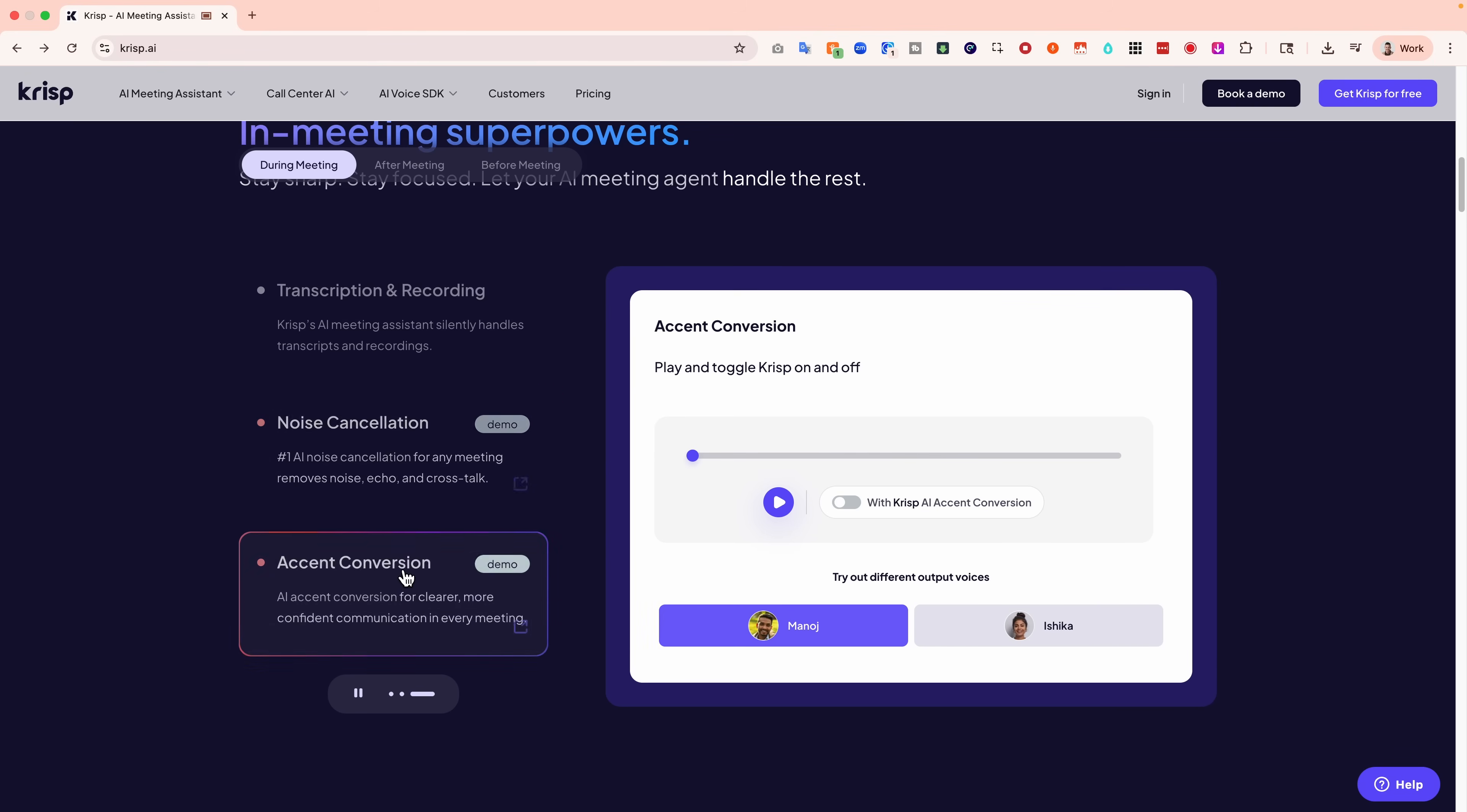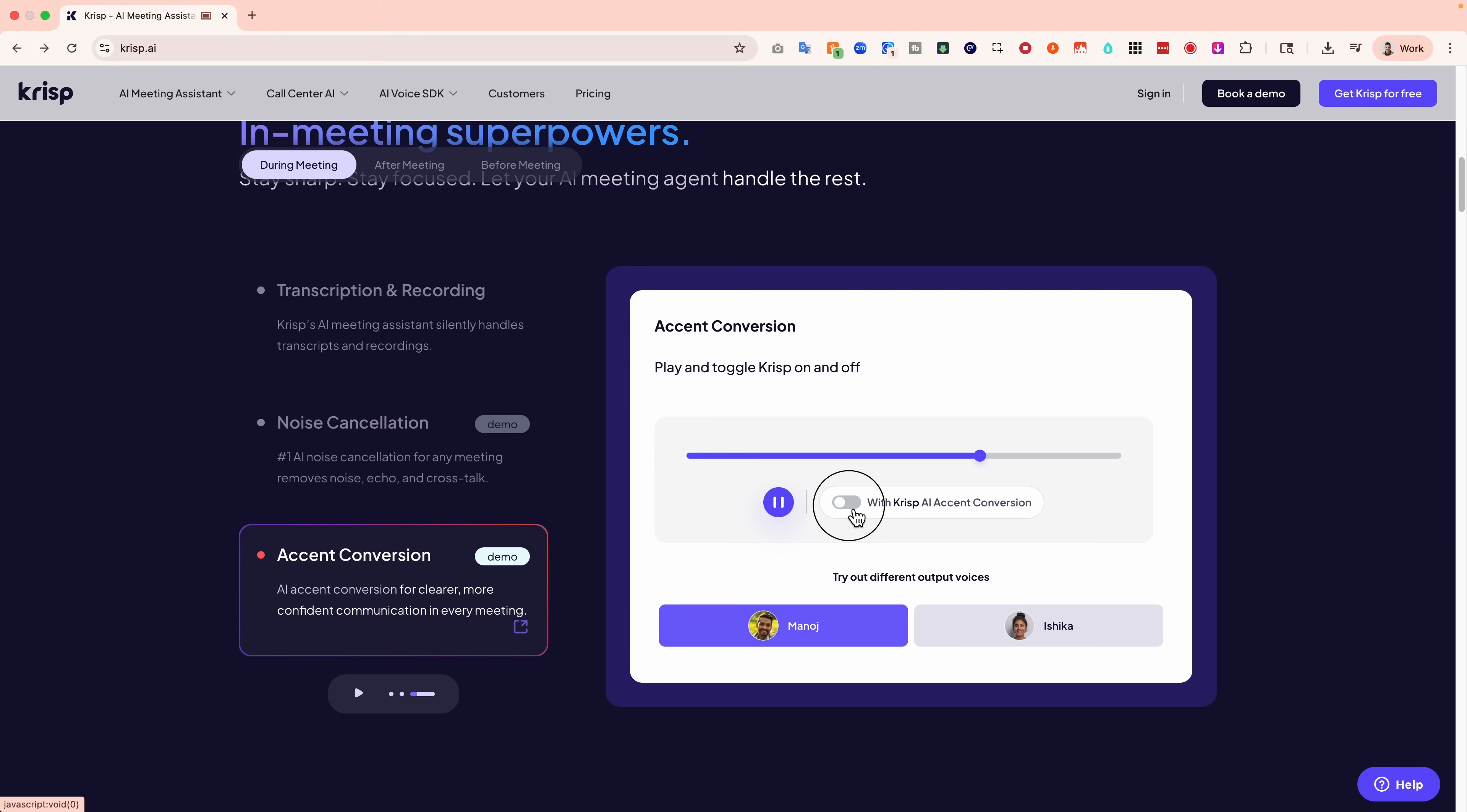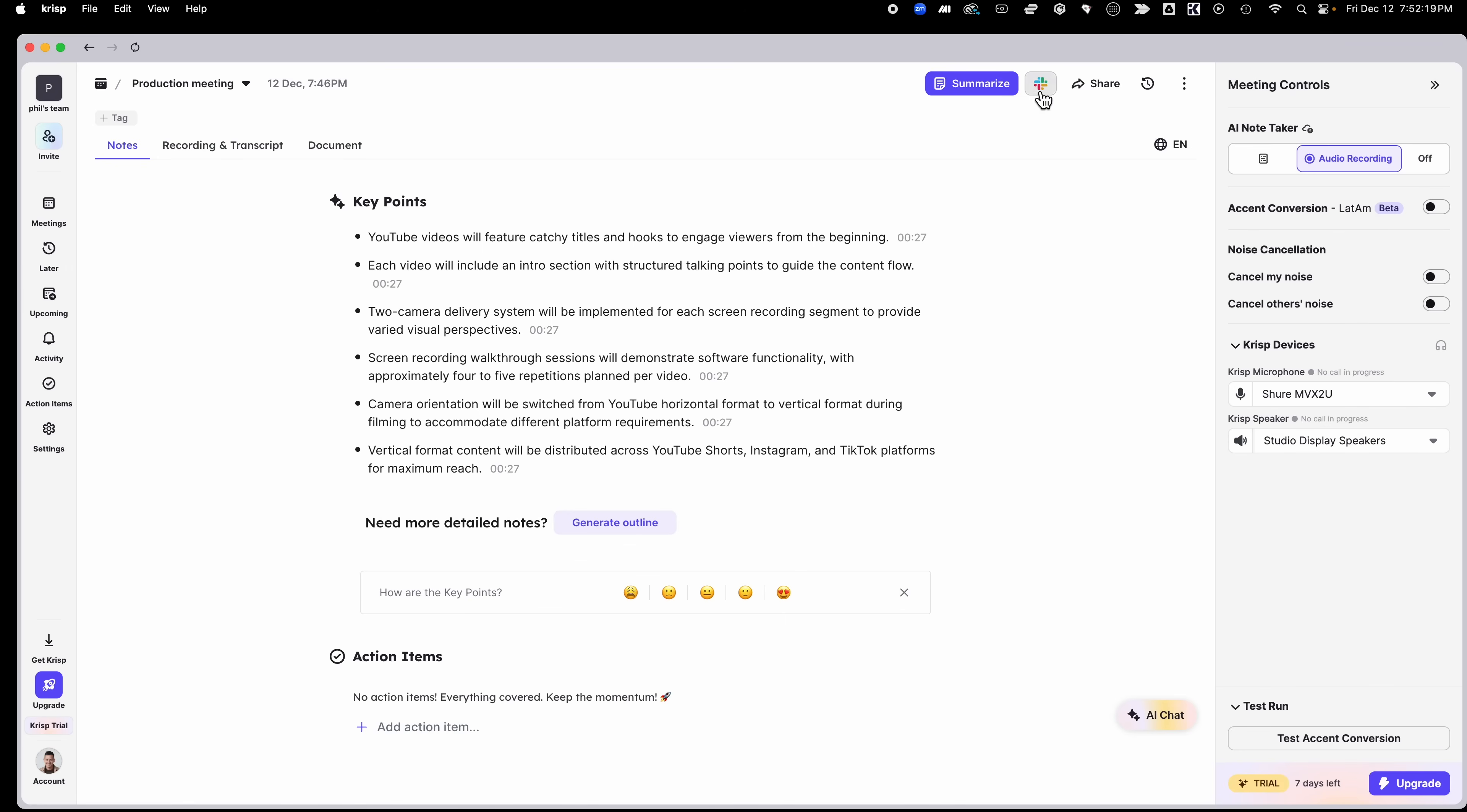And now, accent conversion. It helps global teams understand each other more easily. Listen. Is this the first time you've experienced this issue? Can I confirm your preferred time for delivery? Thank you for bringing this to our attention. I understand your concern. I can already see a solution. Let's work on resolving it together. Impressive.